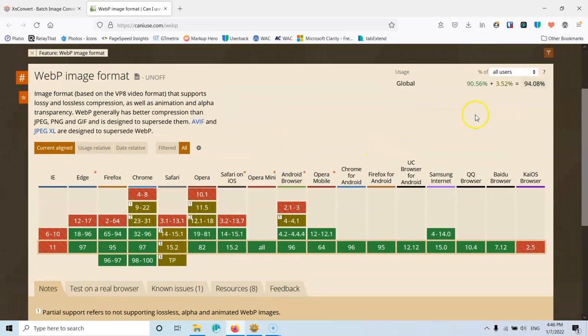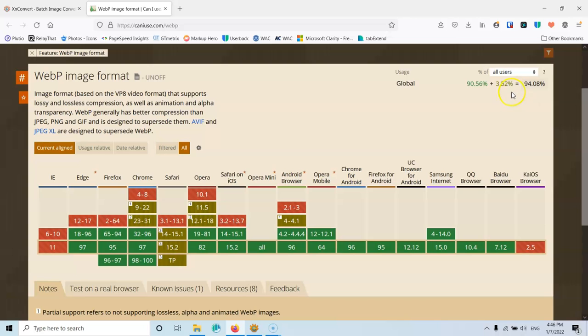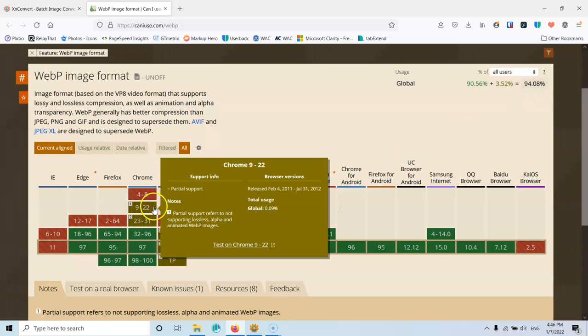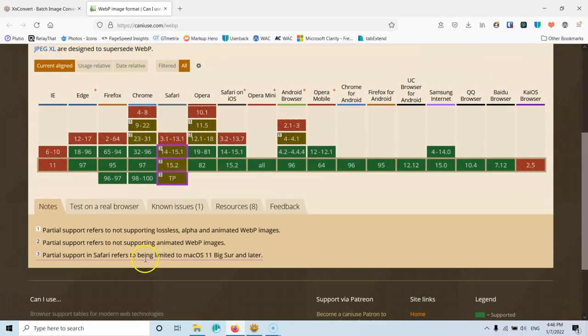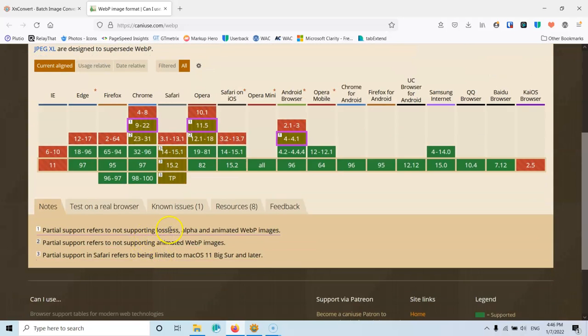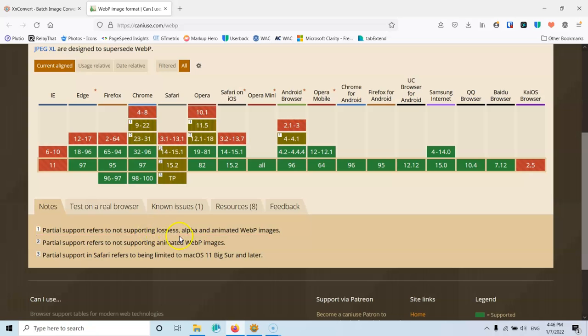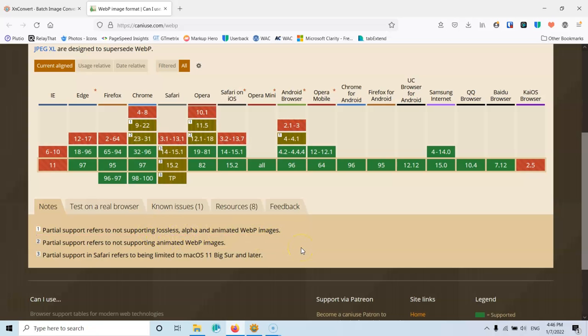And as you will see up here, it says 94.8% support natively the WebP images. And in case you're wondering what is this 3.5%, it's for the yellow boxes. Those say that they do not support animated WebP and not support lossless or alpha. And I don't think that you're going to convert WebP animated images, so you're okay with that. But you should know that not every browser supports this.